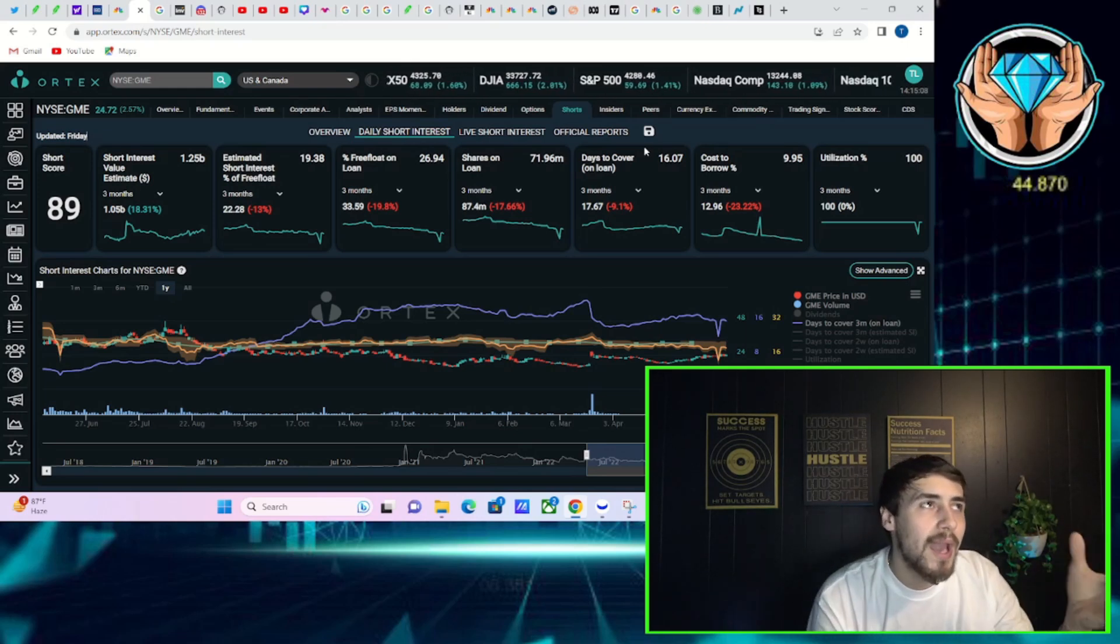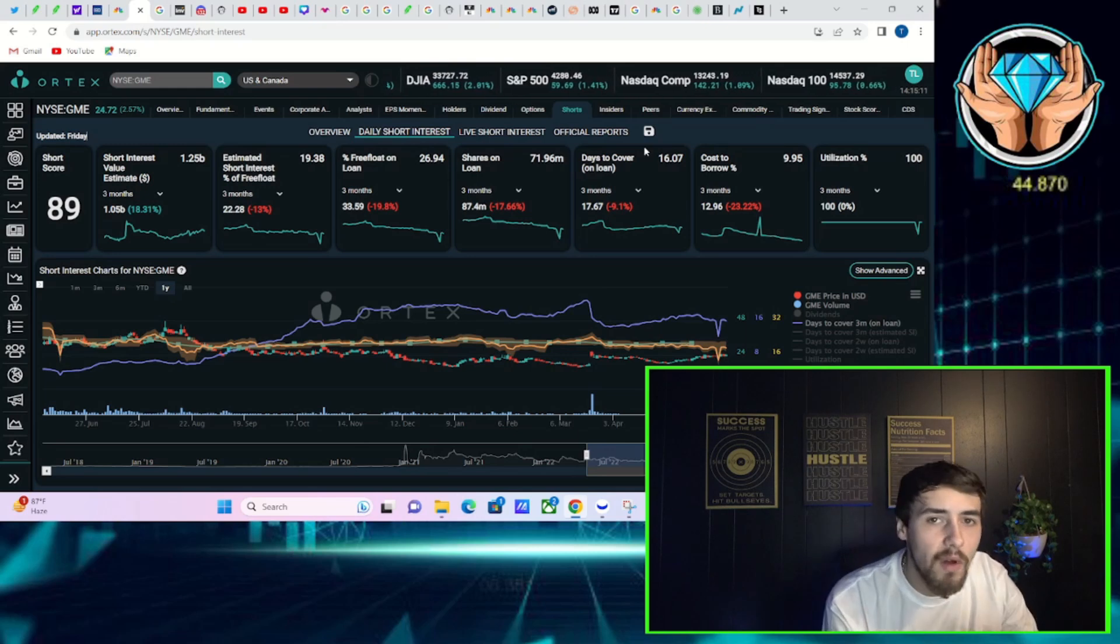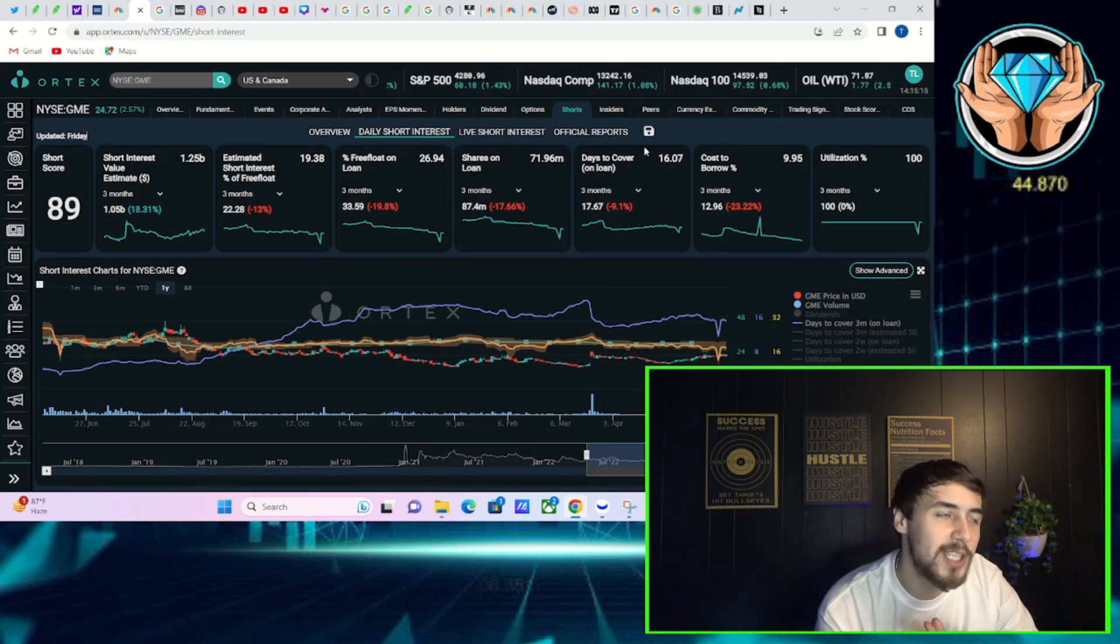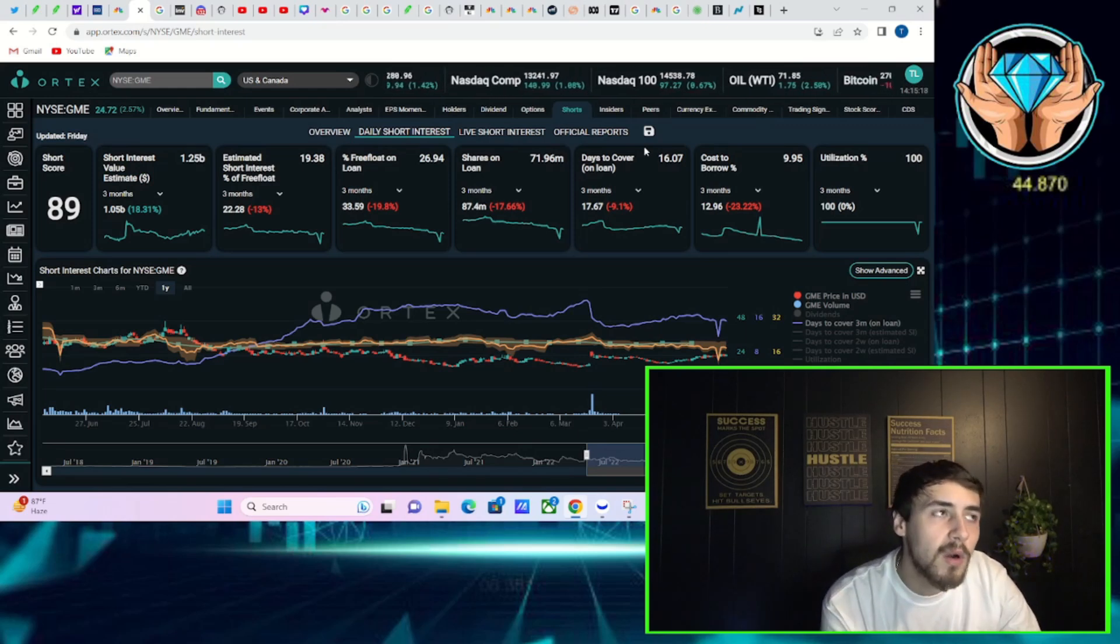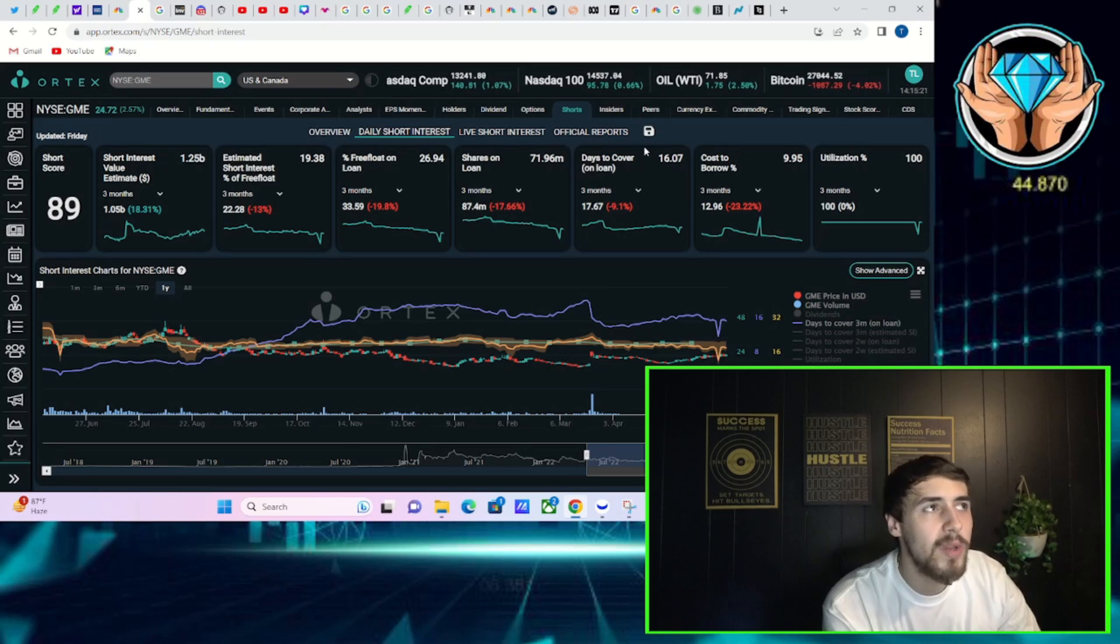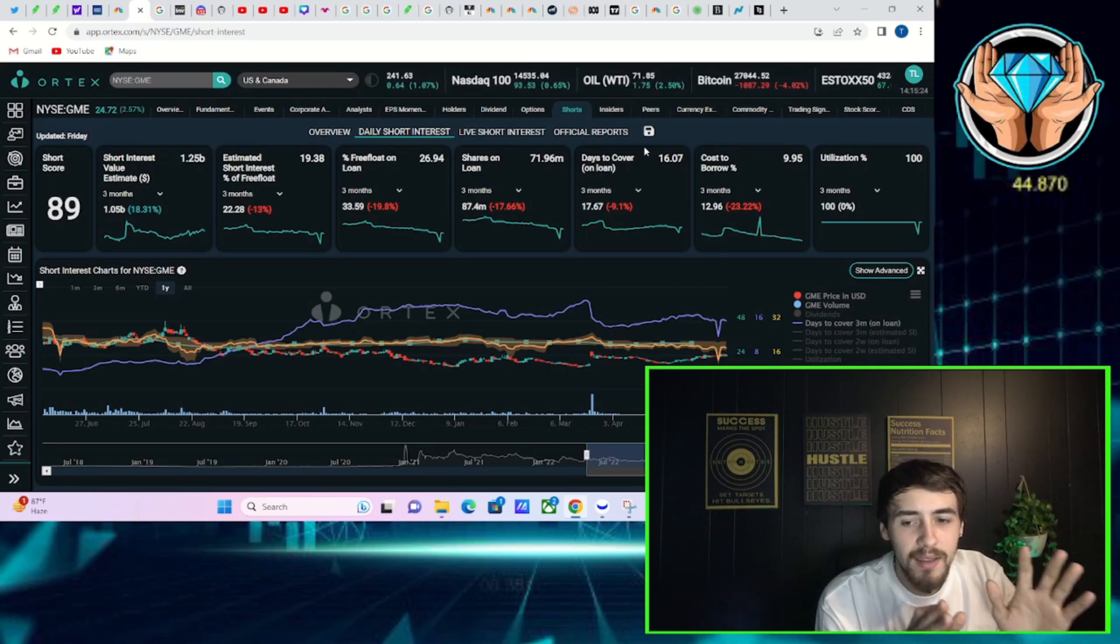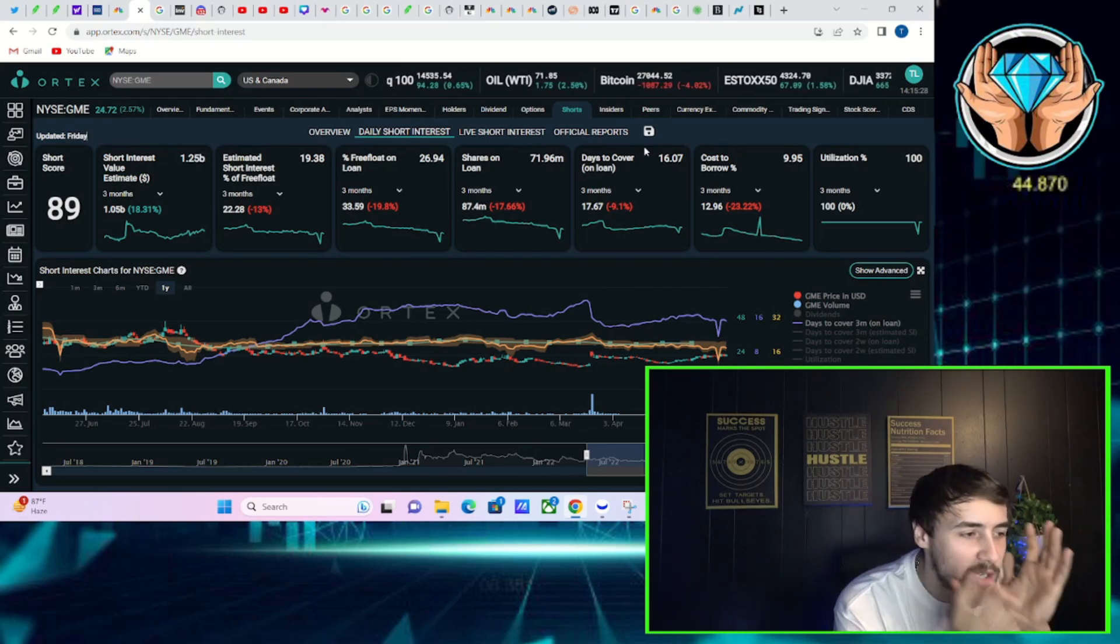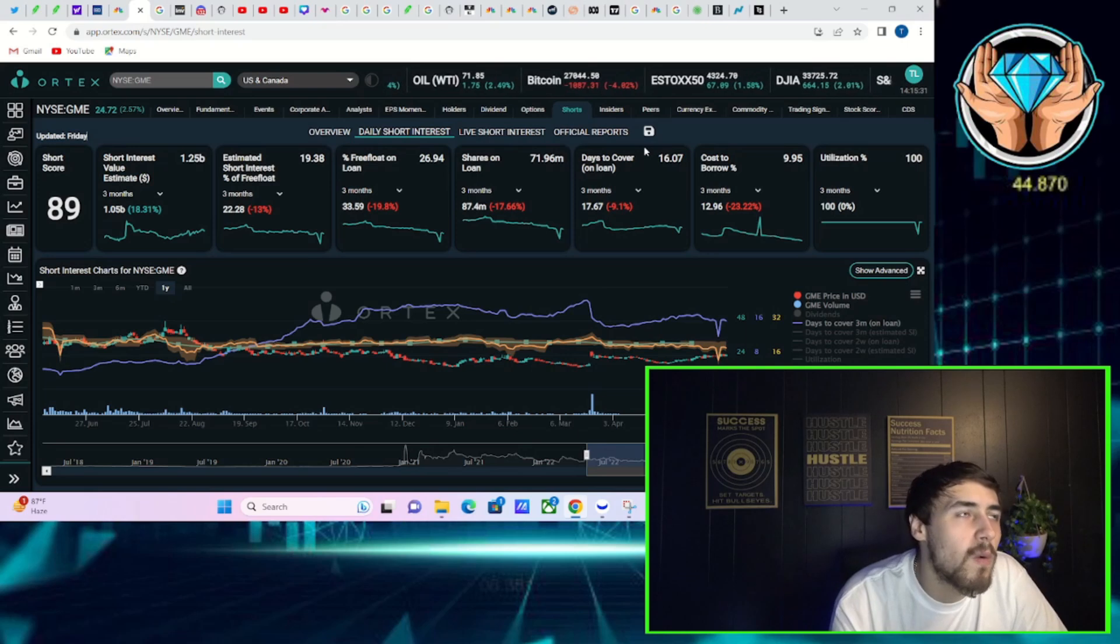And they both will likely squeeze in tandem because what happens even with a catalyst like GME earnings? GME sees more volume, AMC sees more volume. But if you already had a lot of volume in both these names, that increased volume is not going to be as big of a deal. But like you see with GME and AMC, days to cover have been higher, volume has been lower. When you do go into a big catalyst like GME earnings next week, you're going to see that volume have a much bigger impact on the share prices.